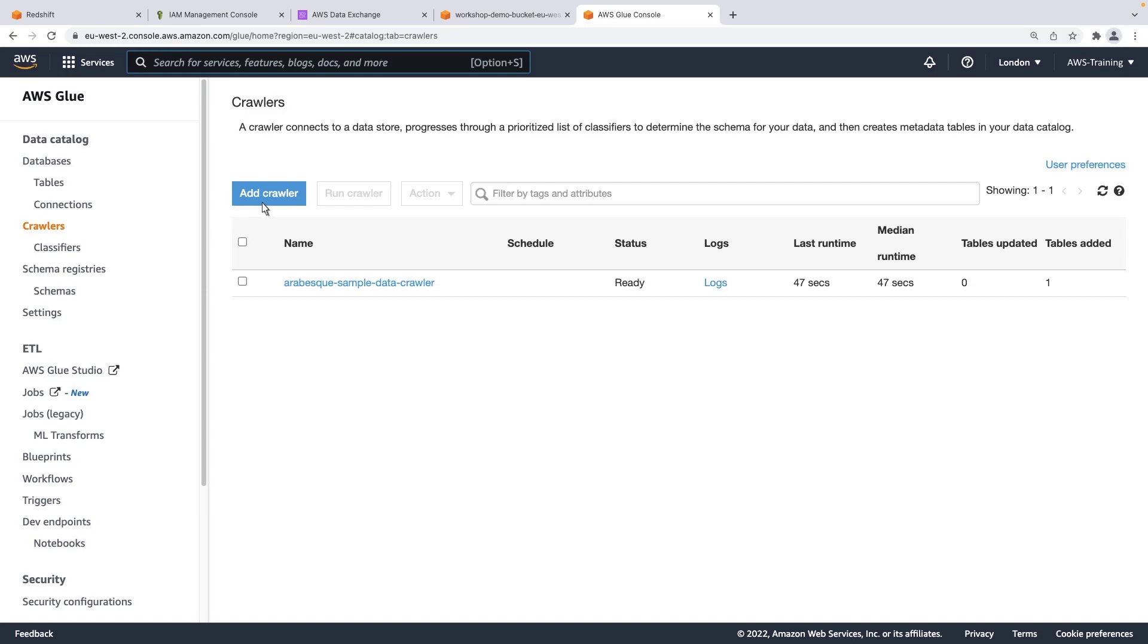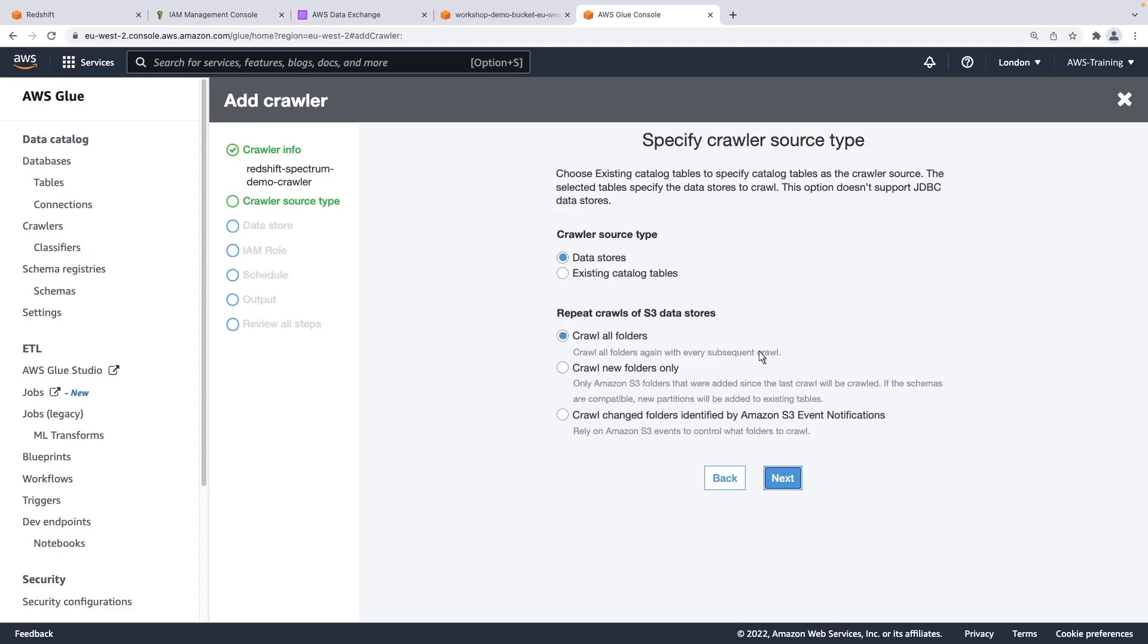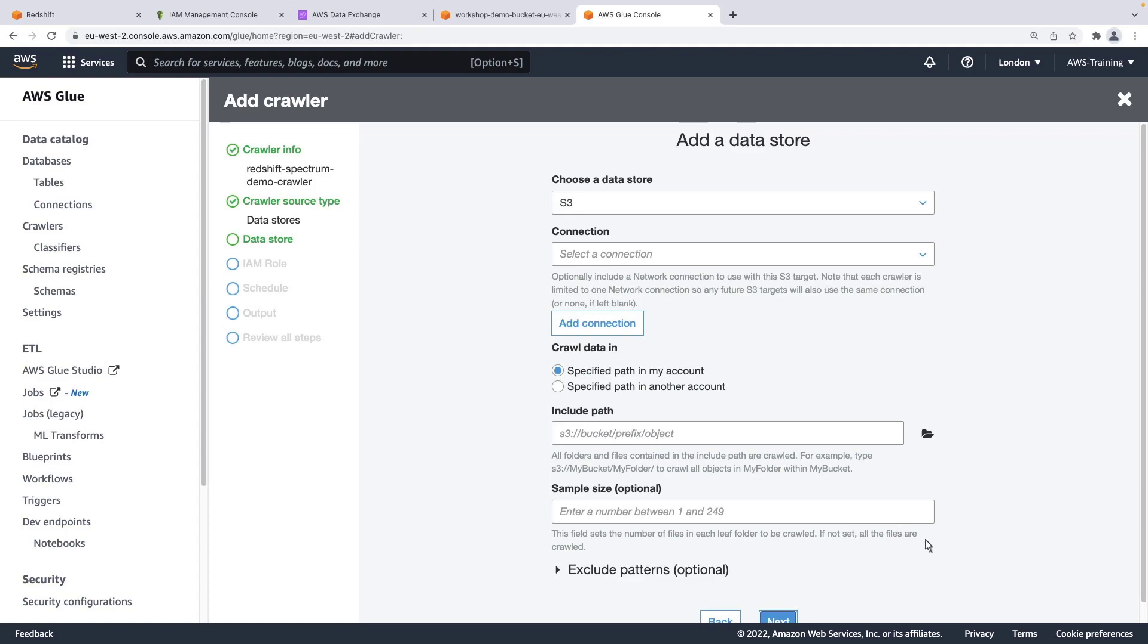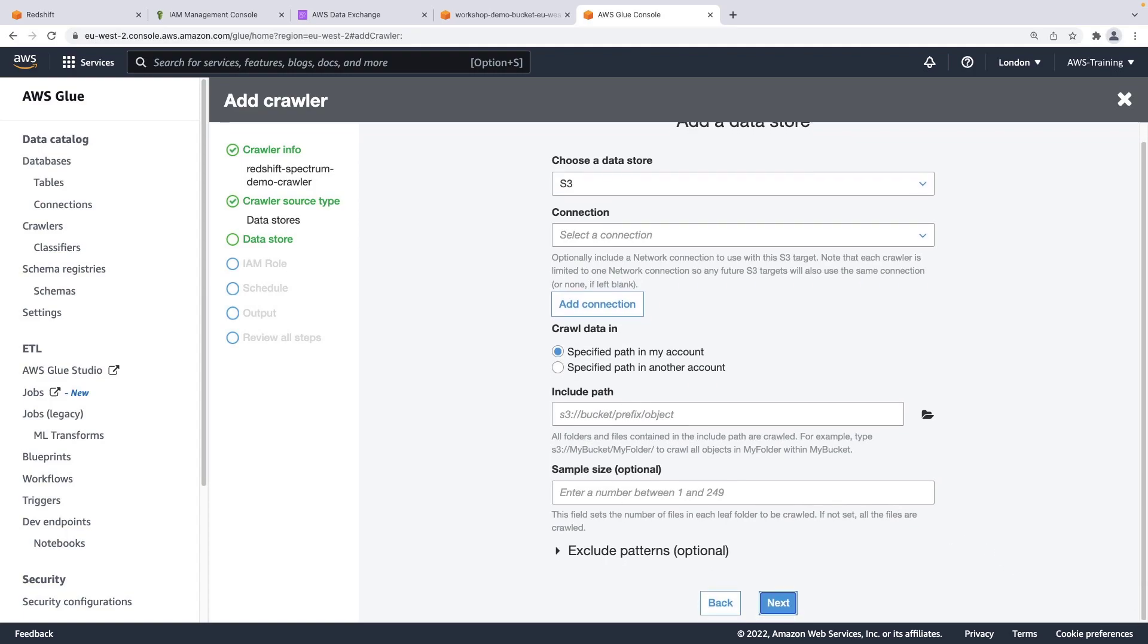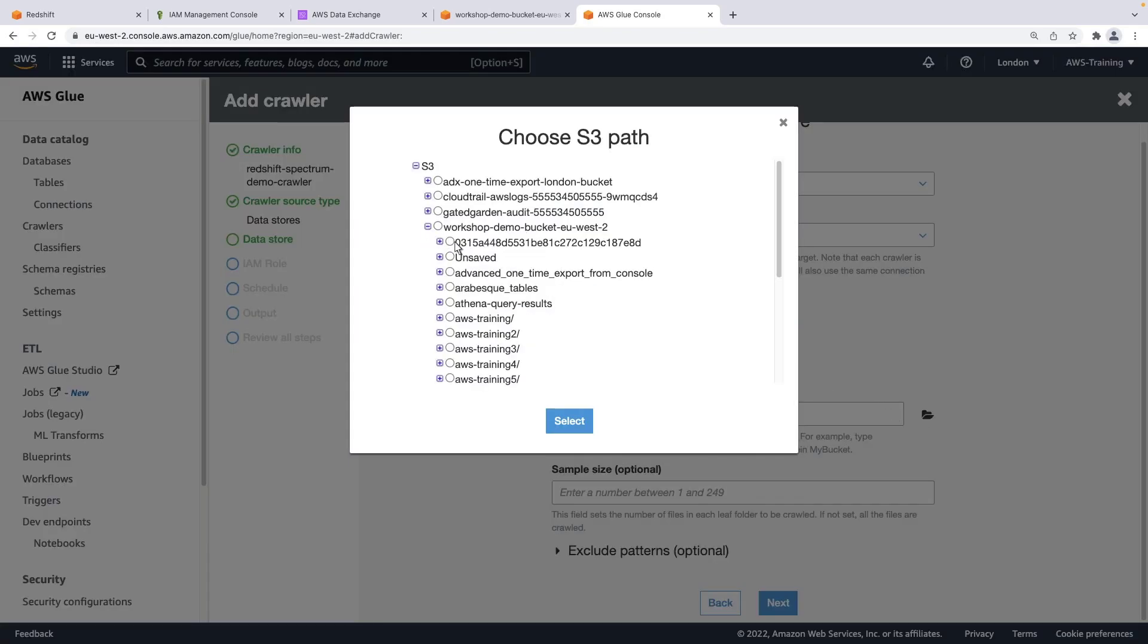Let's create a new crawler. Let's specify a name for the crawler. Let's retain the default source type settings. Here, we'll provide the Amazon S3 path where the data we exported is stored.